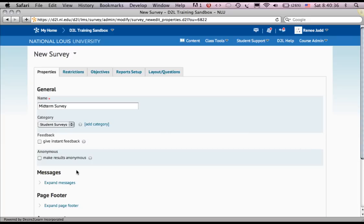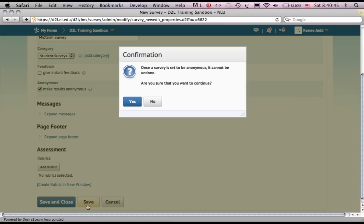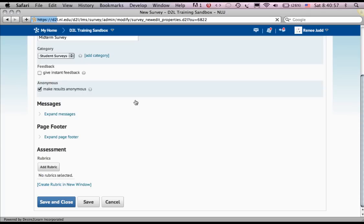I do want it to be anonymous. I save, and I get a warning that anonymous is anonymous. If I decide I don't want it anonymous, I've just got to make another survey. And yes, I do.